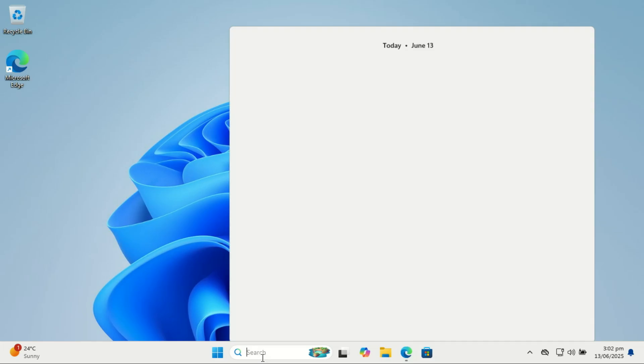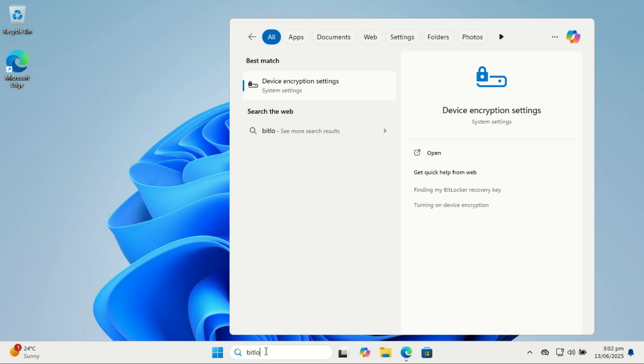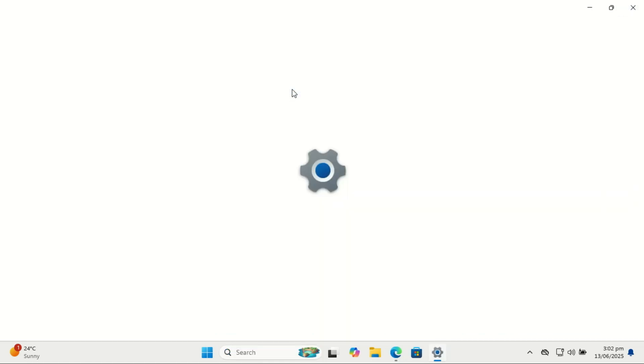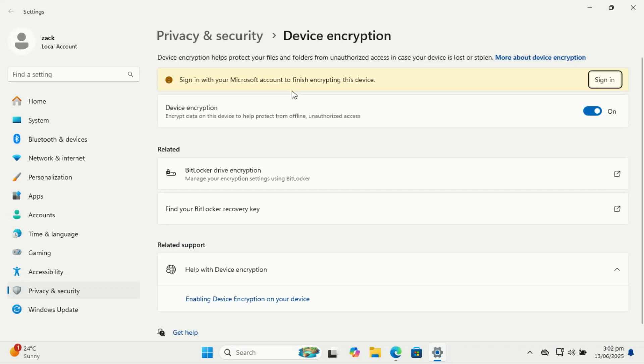There is also BitLocker. It offers more control than basic encryption—for example, encrypting specific drives, adding PINs or USB keys. It is available only on Pro or higher editions of Windows. BitLocker is ideal for business users or those handling sensitive data.